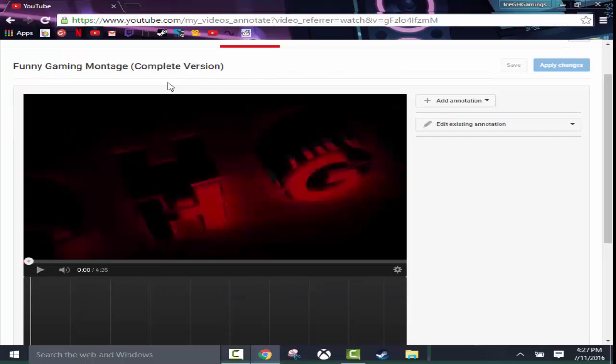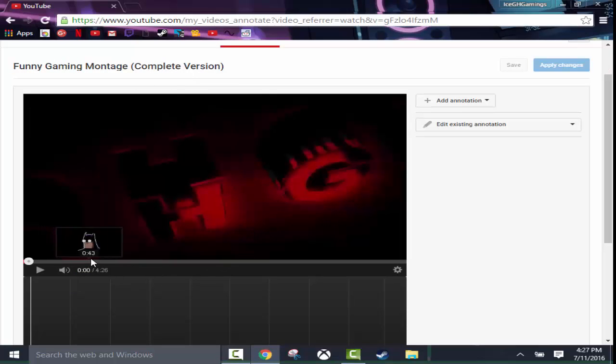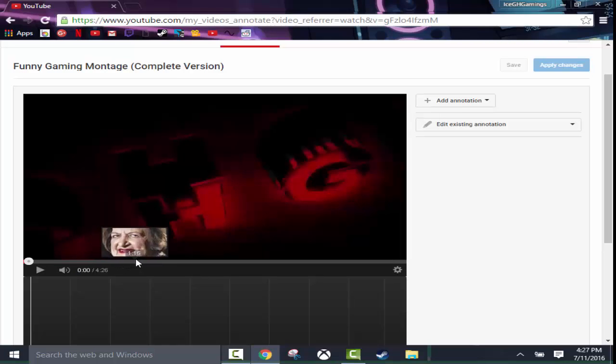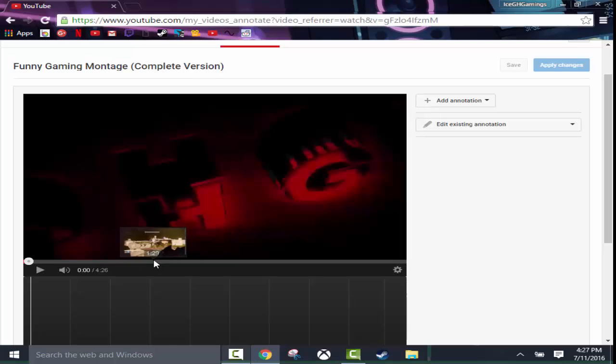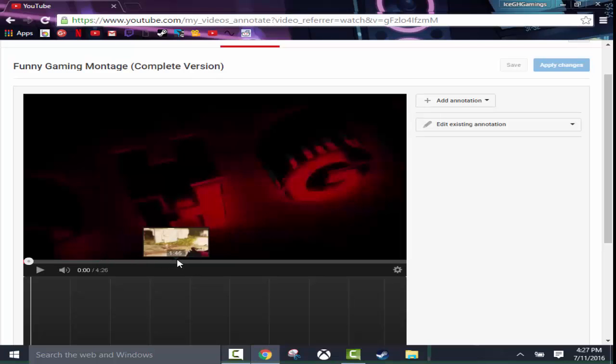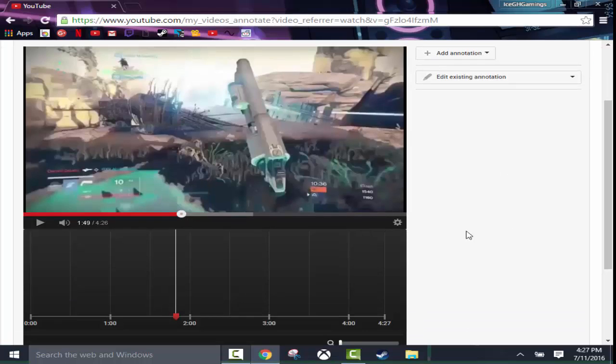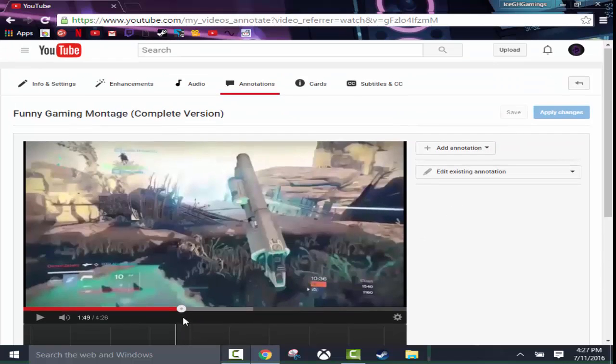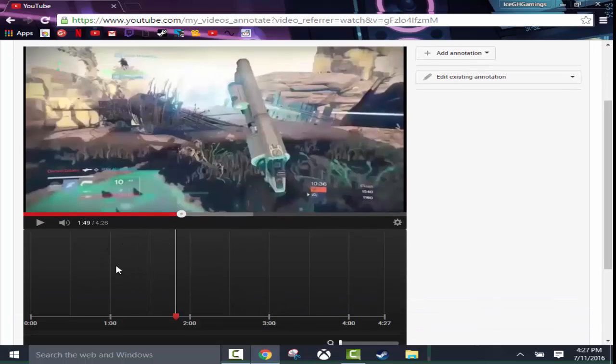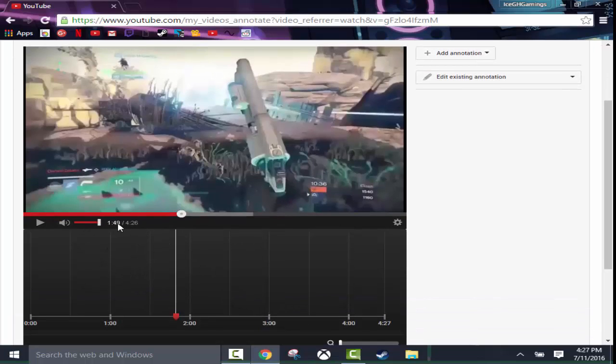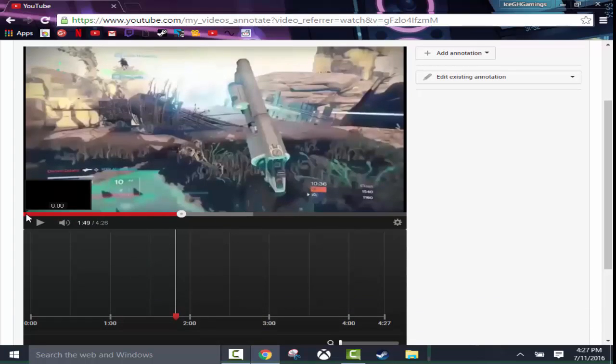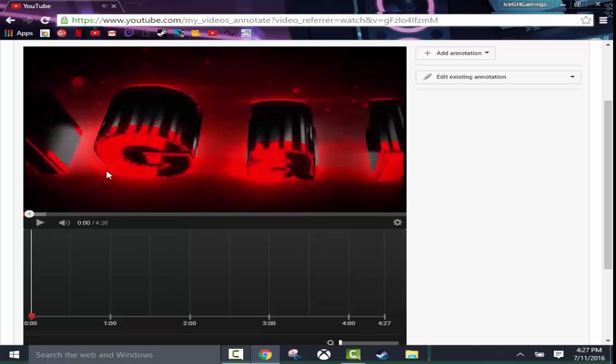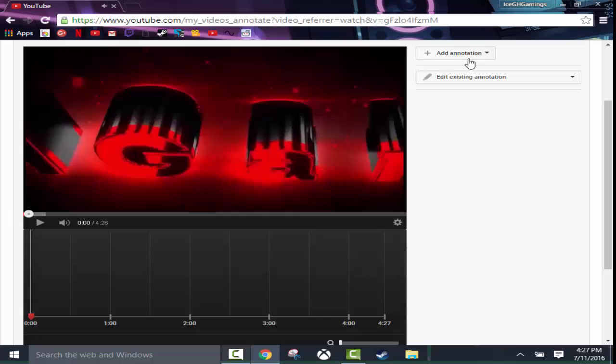So I'm here on my Funny Game Montage, complete version. Where I left off, I was about here. The video ended right here, and I really didn't add anything new. So I'm going to add an annotation at the beginning of this video. We're going to look at the timestamp 149, we're going to go to the play it minute, switch back.